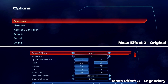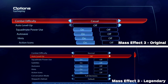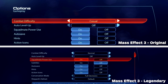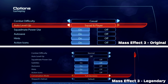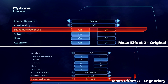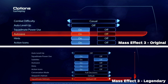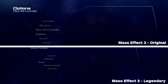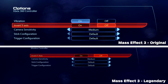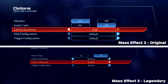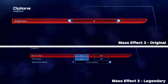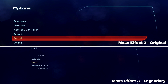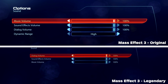Here's Mass Effect 3 original compared to Legendary. The main difference is that the gameplay and narrative menus in the original are combined into one gameplay menu in the Legendary Edition. I also want to point out that in all versions — both original and Legendary — subtitles are off by default, so you have to manually turn them on. The launcher does let you increase subtitle font size across all three games. Additionally, in the original Mass Effect 3 sound menu, you had the ability to adjust the dynamic range, which is not available in the Legendary Edition.